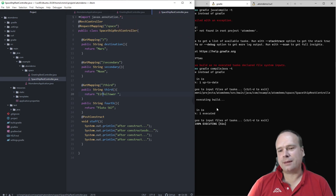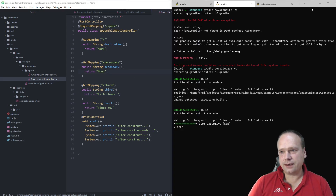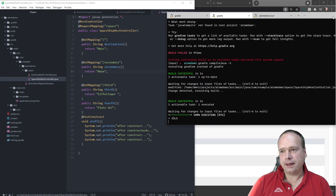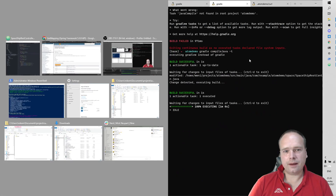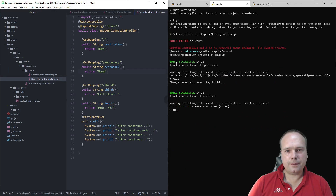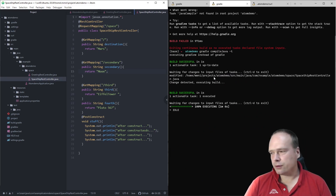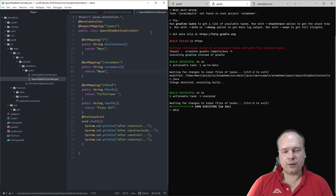I split up my screen in two — actually I used two screens instead. I have my compilation result on one screen and my code on the other one.